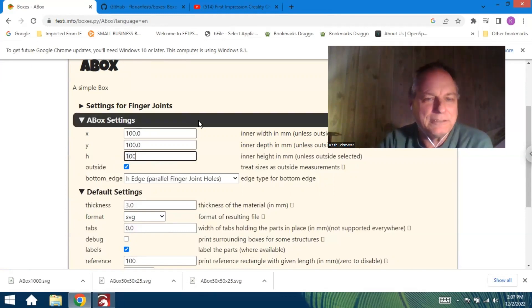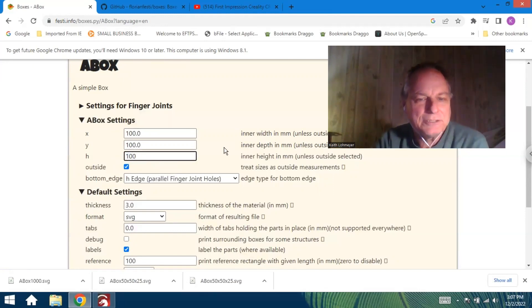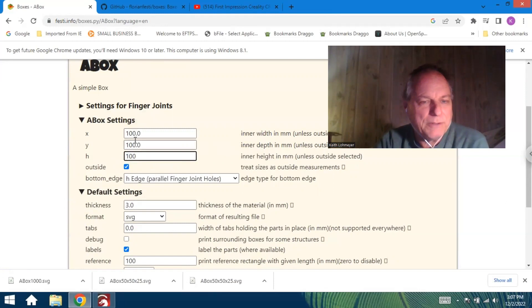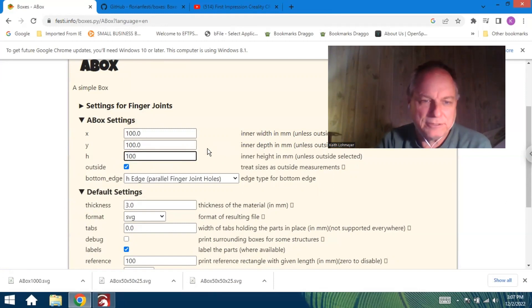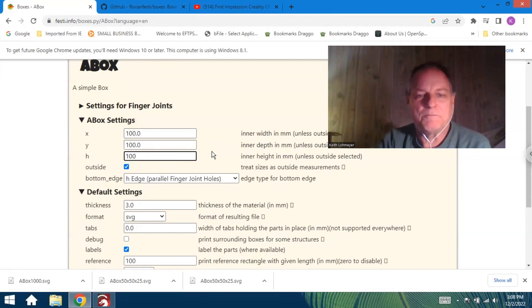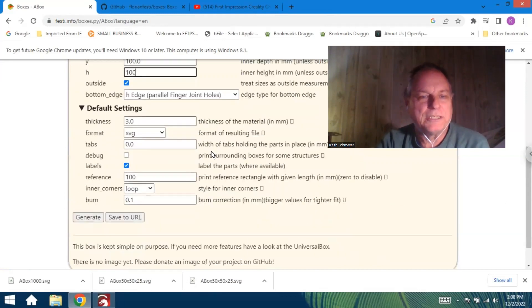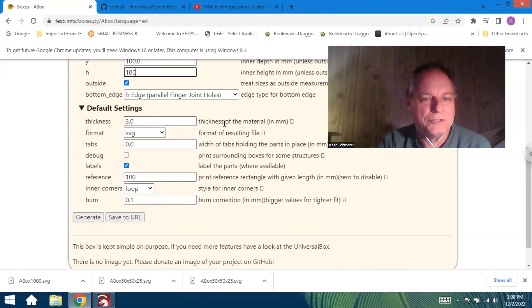We'll make an open box. This is about four inches by four inches here in America. One of the things they said was important is to make sure you measure the thickness of your plywood, because that's important as to how your finger joints work out.